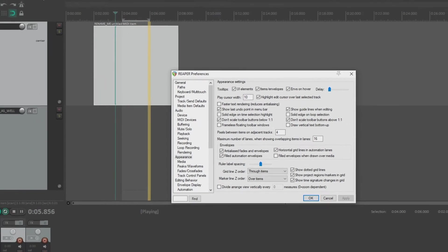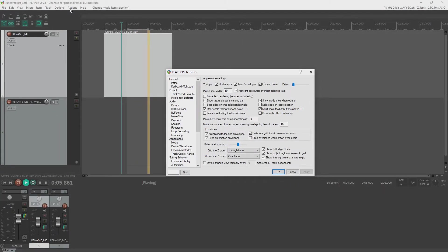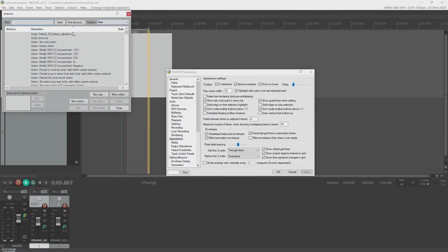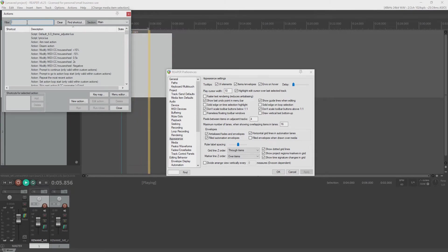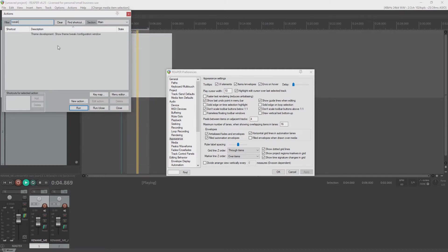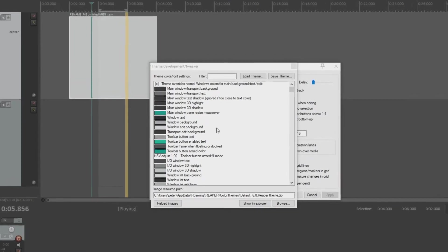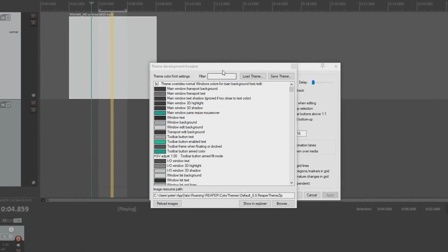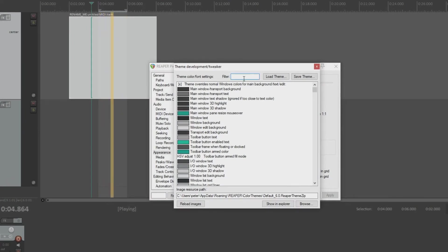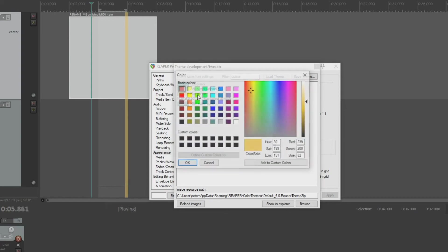Well, you would tweak a color. So we go to actions and show action list. And under the action lists filter, you would type in the word tweak. And this is it, theme development, show theme tweak configuration window. When we open it, we can type in the word cursor. And it's this one, the third option, play cursor. When we click on this, we're greeted with the color selector.